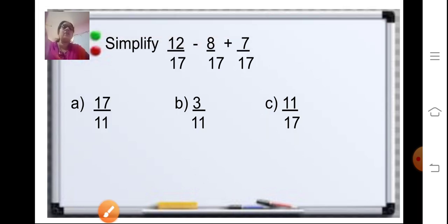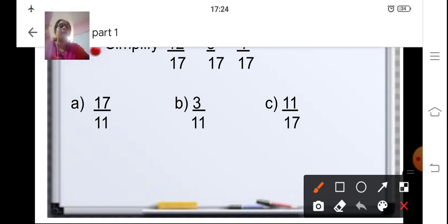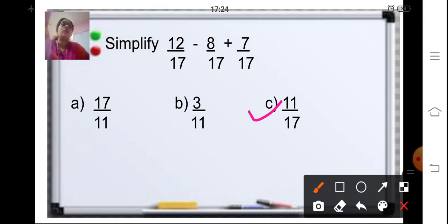Third sum: simplify 12 upon 17 minus 8 upon 17 plus 7 upon 17. The denominators are all the same, so no need to find the LCM — just simplify directly. 12 minus 8 is 4, and 4 plus 7 is 11 upon 17. You can also add first and then subtract and you will get the same answer of 11 upon 17.